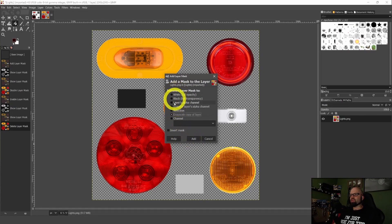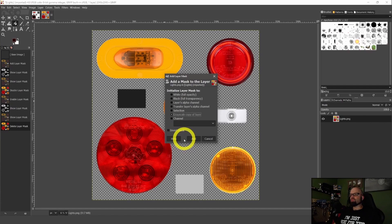You're not going to have any blue because it does not have reverse lights. So you don't need to worry about blue. So what we're going to do here is select add layer mask. Now this is going to come up with this screen. And I have selected grayscale copy of layer. That's very important. That's exactly what we're looking for.